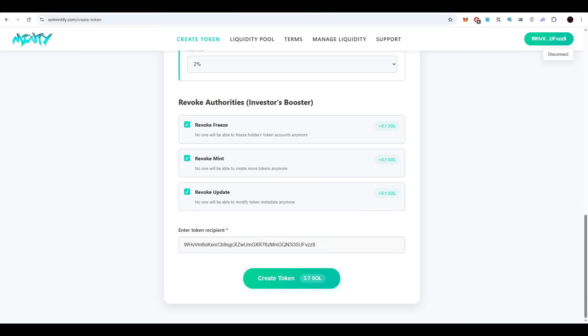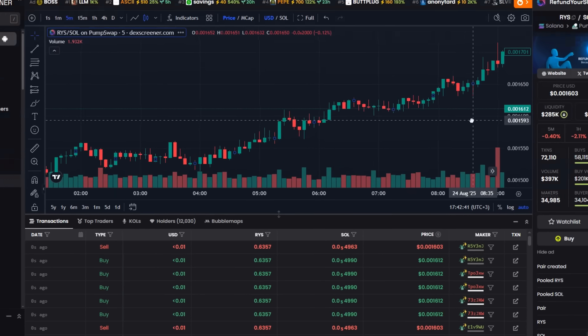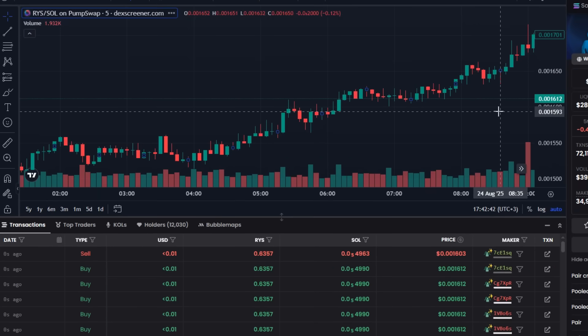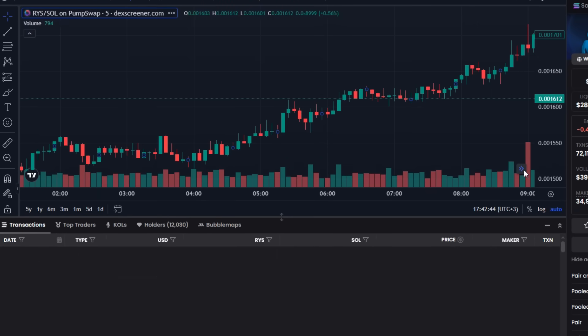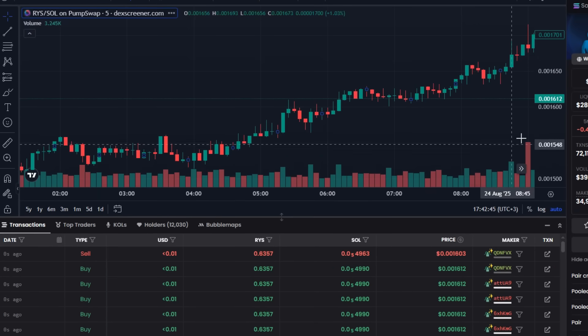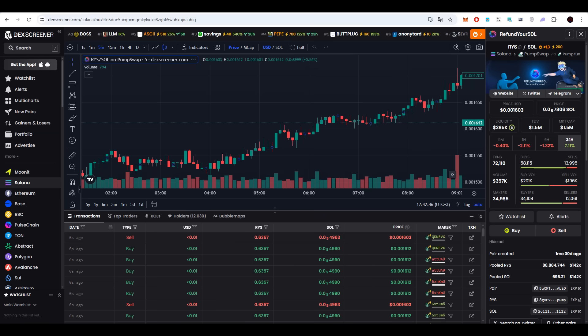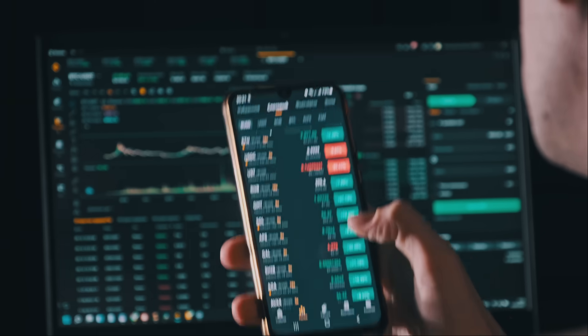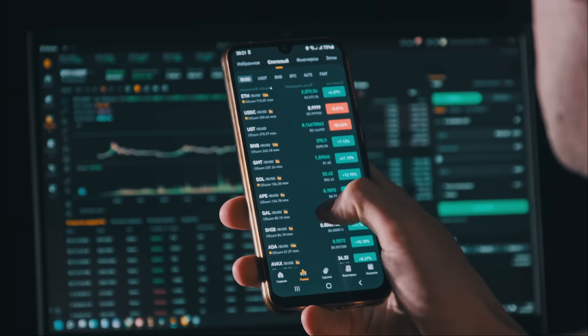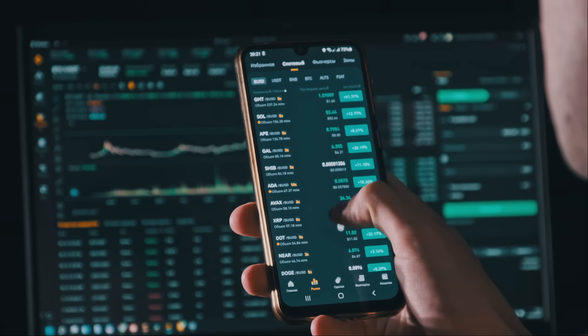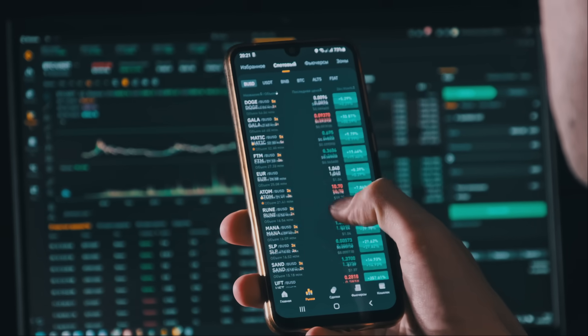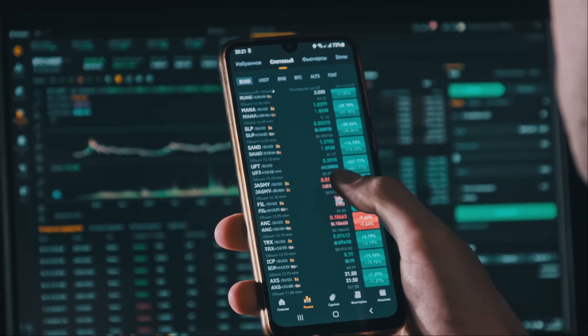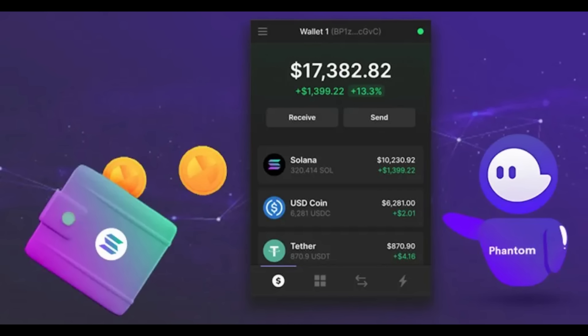Why is this important? Because many services automatically gather token information, which is then analyzed by hundreds of thousands of traders and sniper bots. One of the first checks is always the creator's wallet. If this wallet holds a large Solana balance, attention to the token increases rapidly.